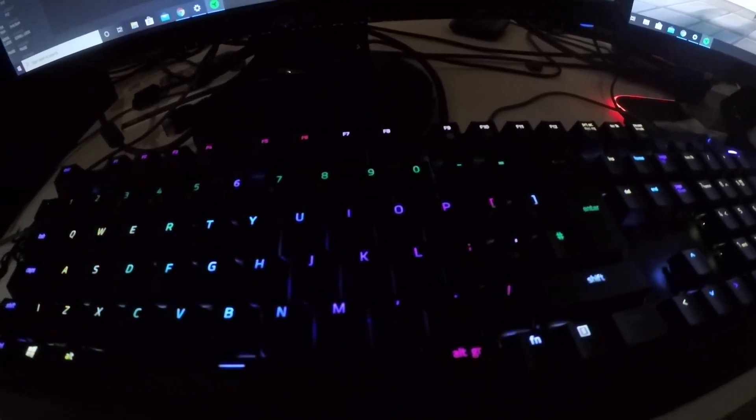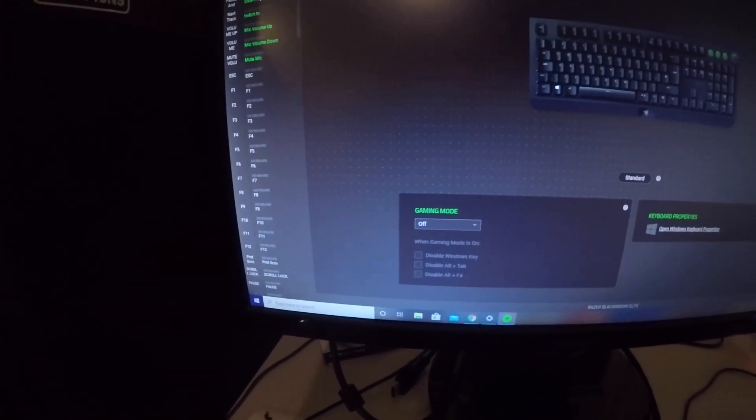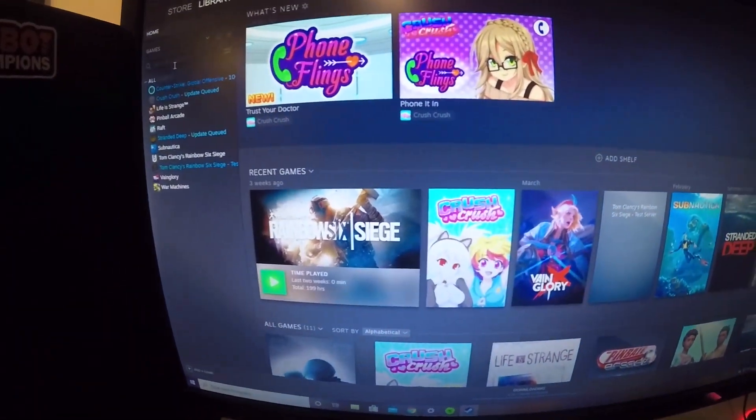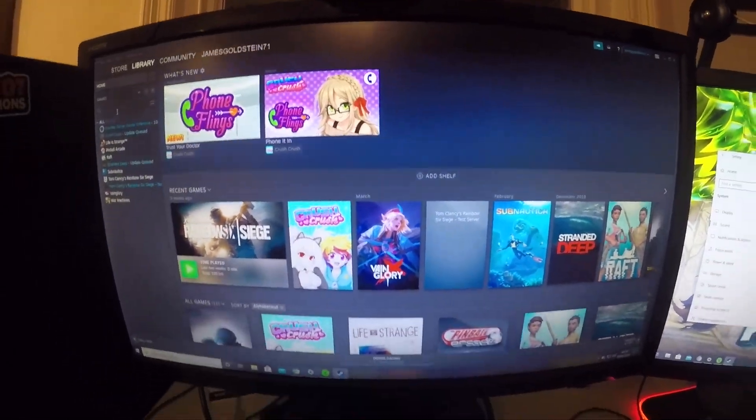The next setting I have is this theme, which is the middle button right here. Press that button and it takes me to the Steam website, as you can see right there — close that.